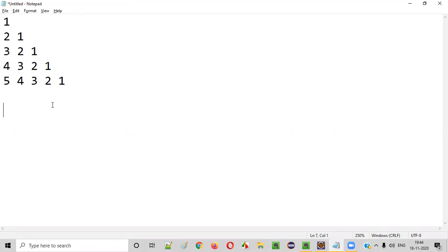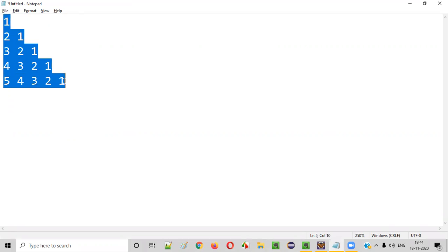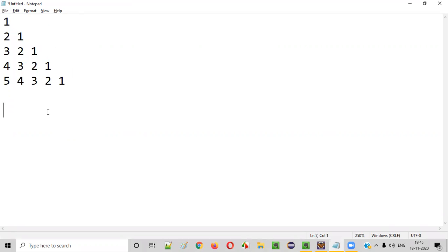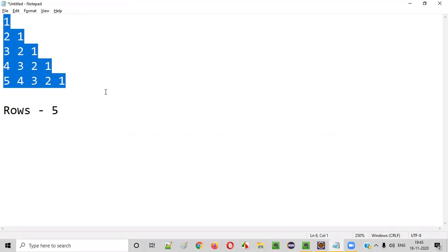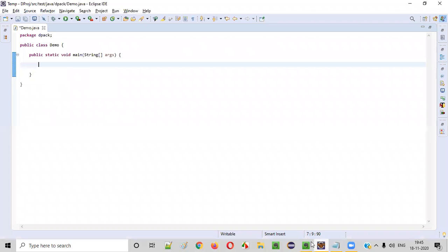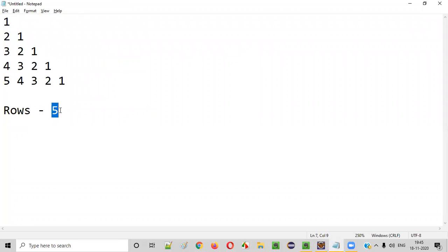First thing we need to find about this pattern is how many rows are there. There are five rows: first row, second row, third row, fourth row, fifth row. Total number of rows in this pattern are five. So to accommodate that, we have to create a for loop which will iterate the number of rows times.